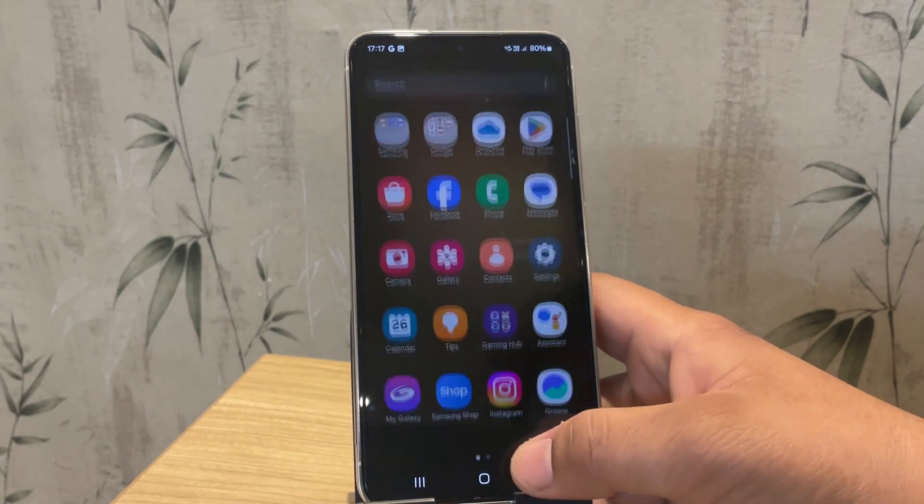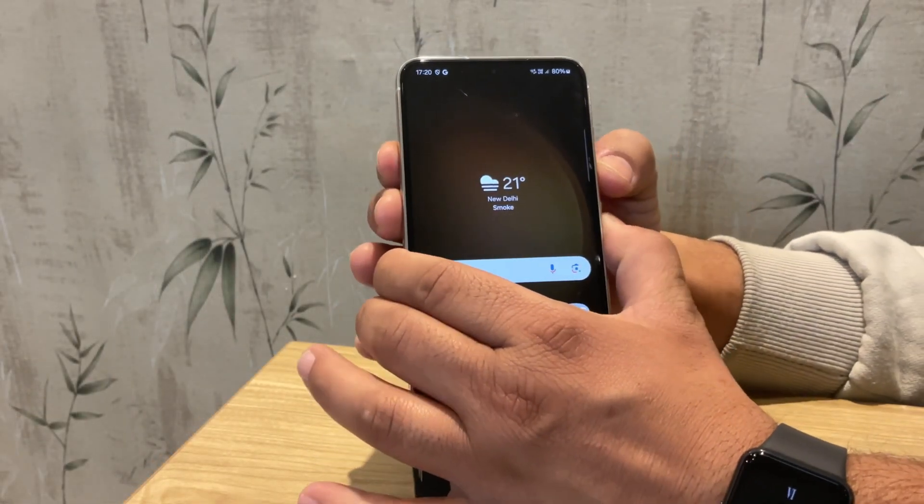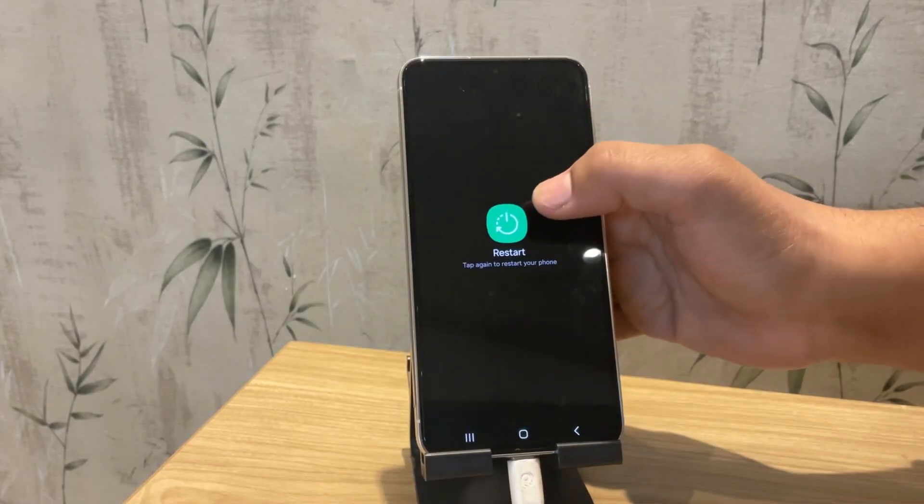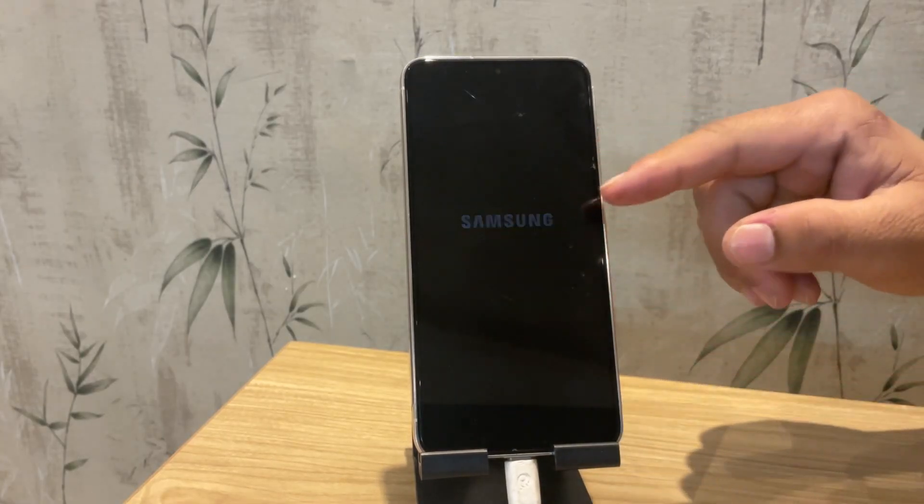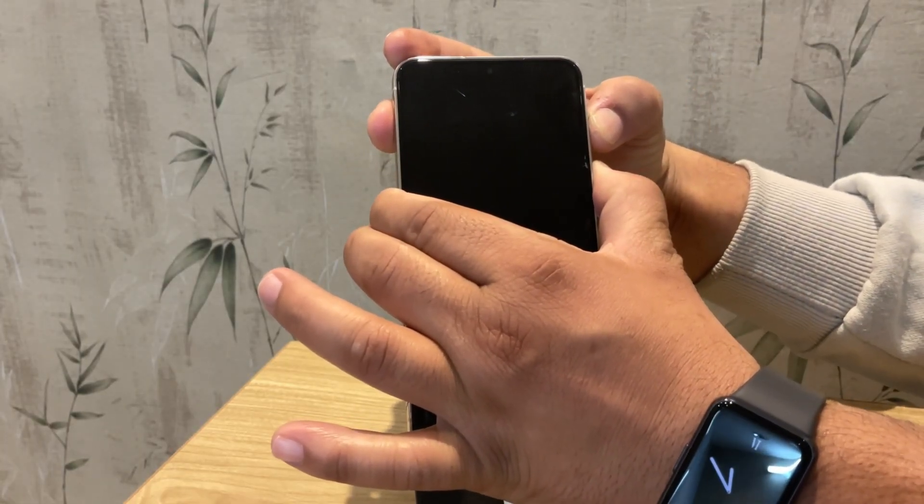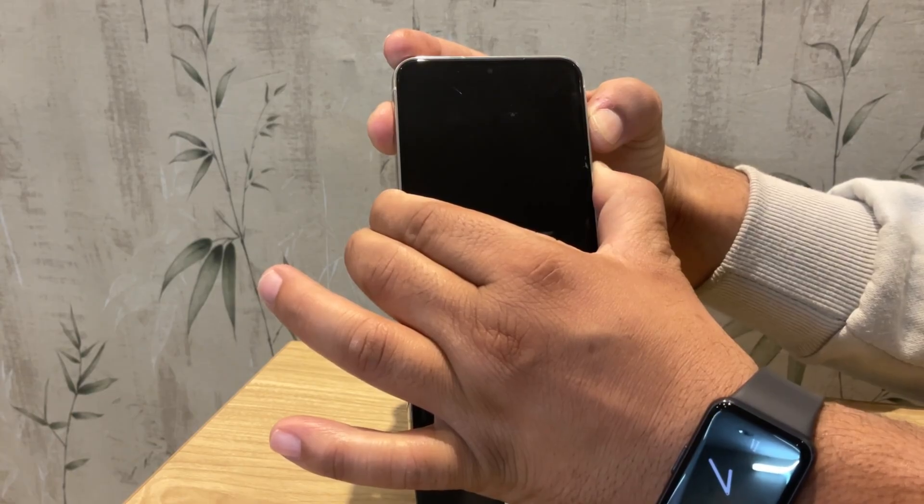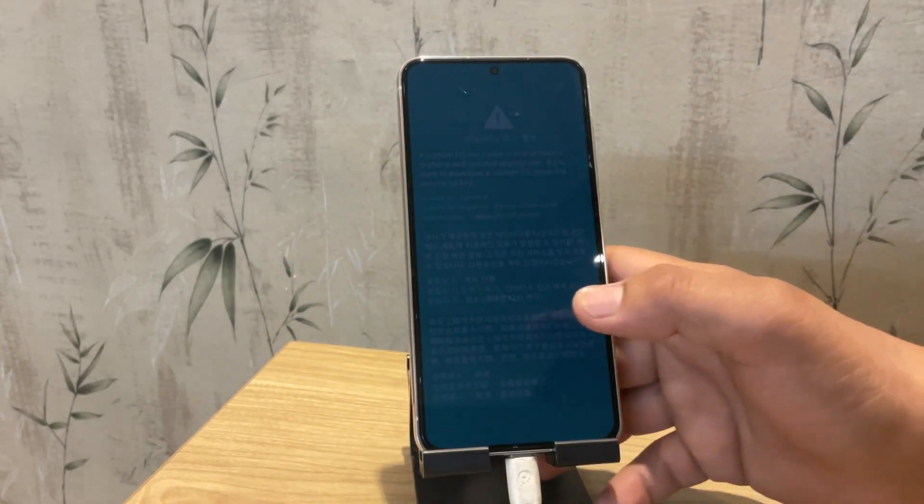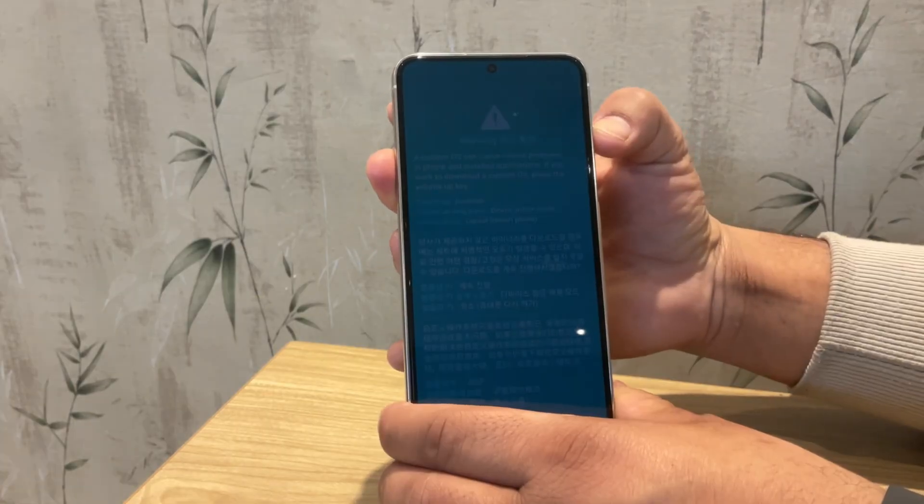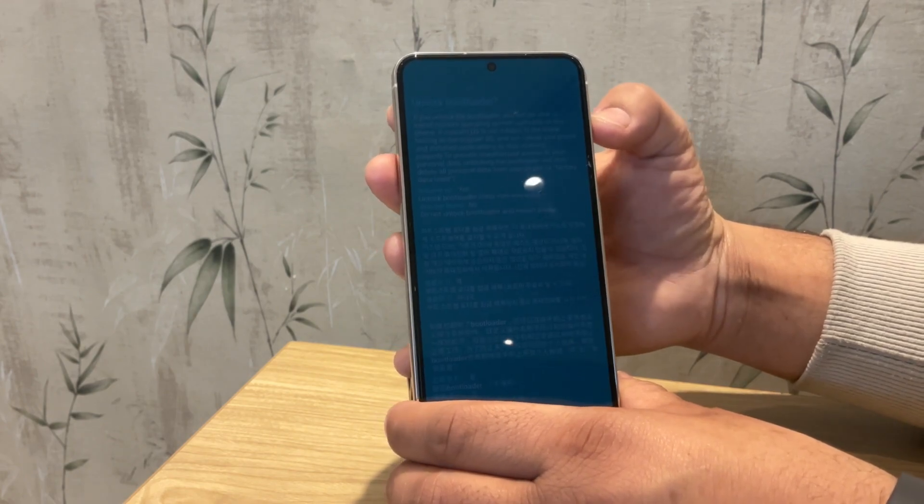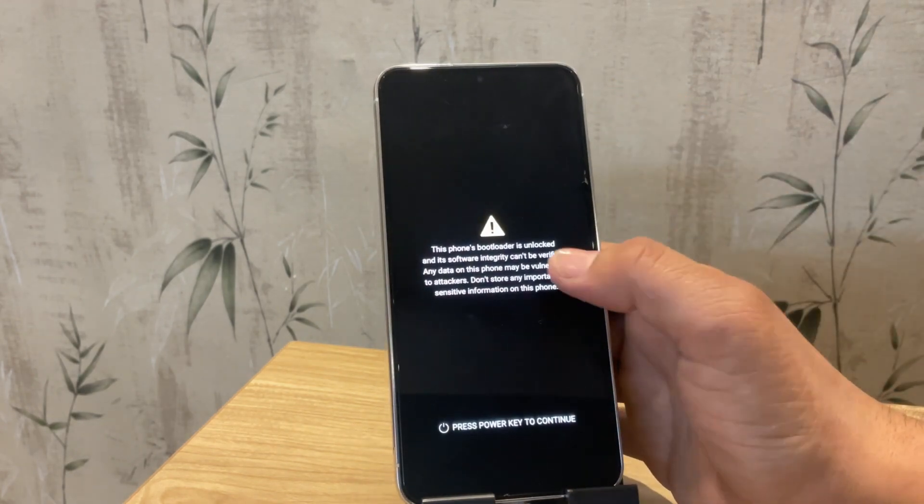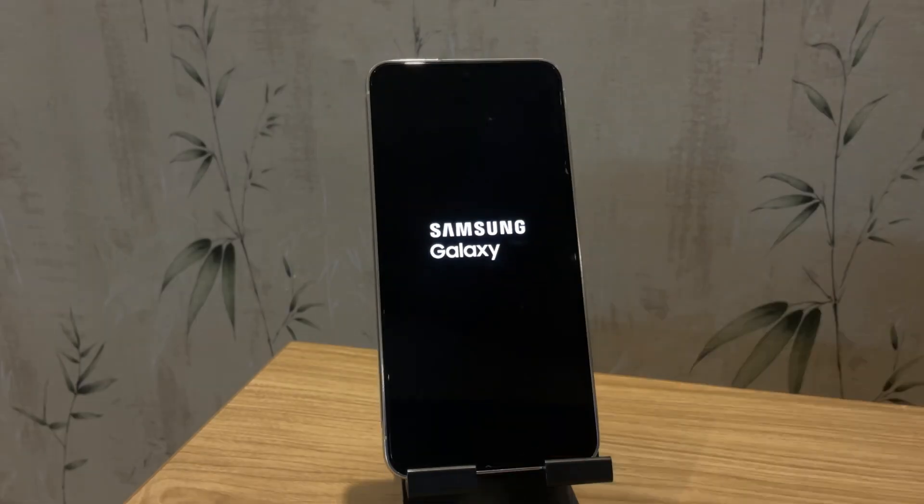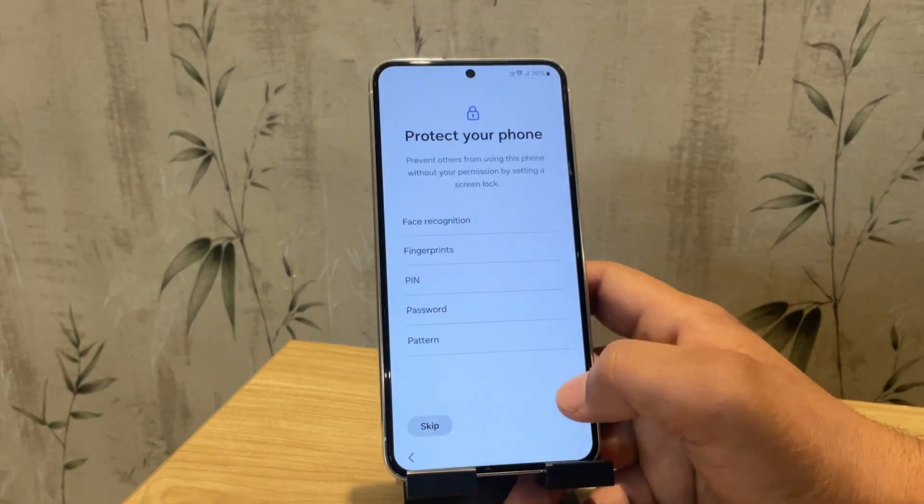Once both options are enabled, we're ready to boot the phone into download mode. First, connect your phone to your PC using a USB cable. Now restart the phone and as soon as the Samsung logo disappears, press and hold volume up and volume down together. Keep holding until you see the warning screen. On that screen, press and hold volume up again to enter bootloader unlock mode. Then press volume up one more time to confirm. Your phone will wipe all data and reboot. You'll see a warning that the bootloader is unlocked. That's completely normal. Just finish the setup and you're ready for the next step.